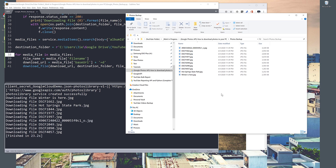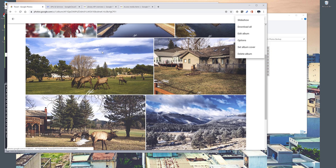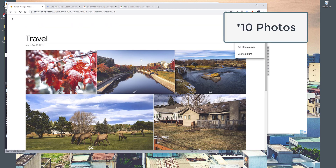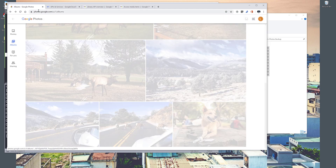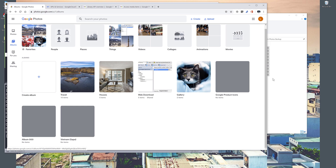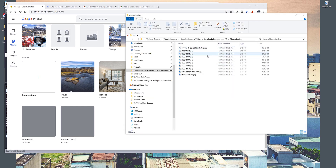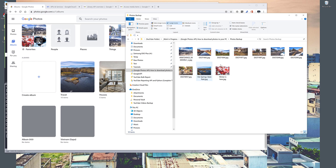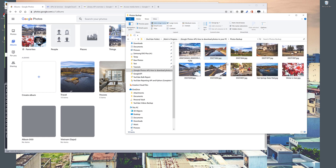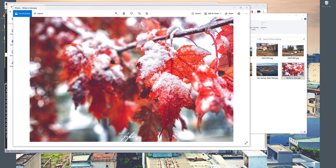All the photos have downloaded — there are 10 photos. Going back to my album, I can confirm there are 10 items. Let me open one of the images with extra-large icons in Windows image viewer — and here's my photo exported successfully using my Python program.